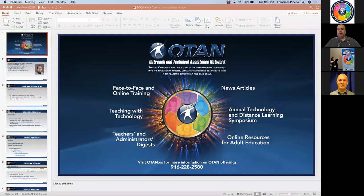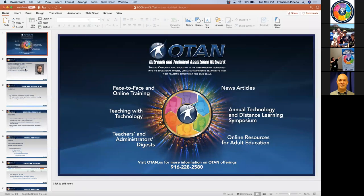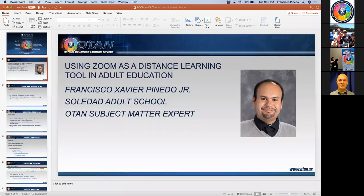Good afternoon everyone. My name is Francisco Pineda with Soledad Adult School, and I'm also an OTAN subject matter expert. We have over 200 attendees, making it one of the biggest webinars I have done. We're doing distance learning, and a lot of us are using Zoom. Today I'm focusing on using Zoom in the adult ed classroom. Our presentation title is 'Using Zoom as a Distance Learning Tool in Adult Education.'